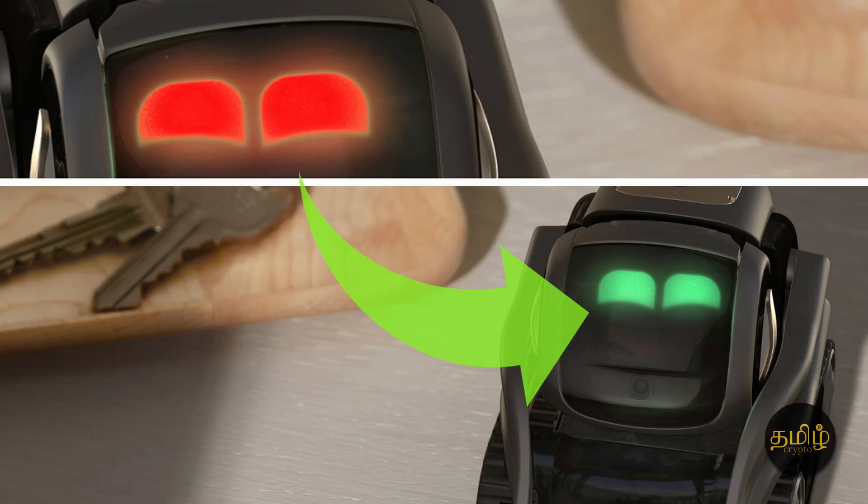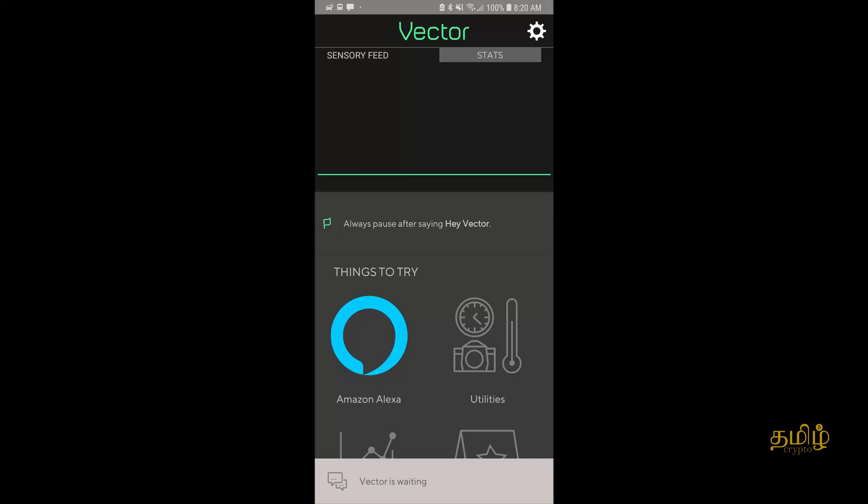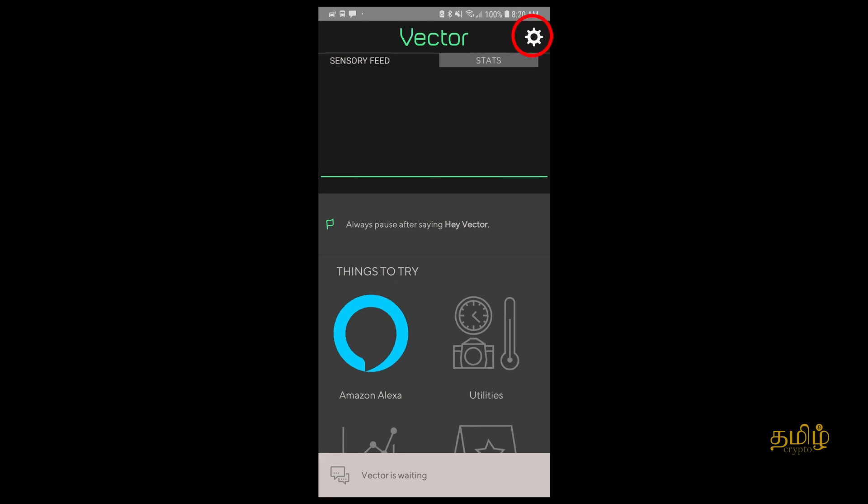It's pretty simple. All you got to do is launch the Vector app and make sure Vector is connected to your app. On the top right corner you see a wheel similar to this, click on that.